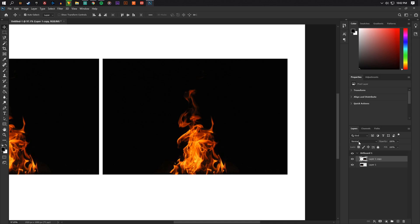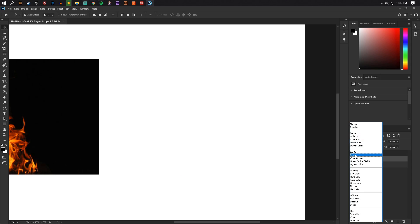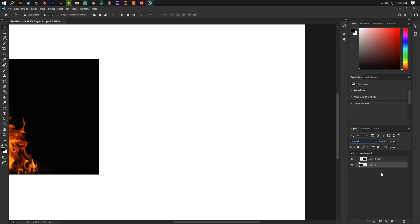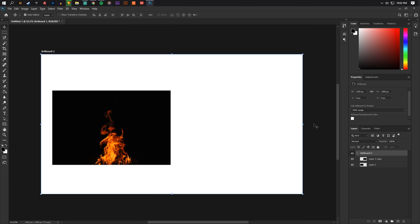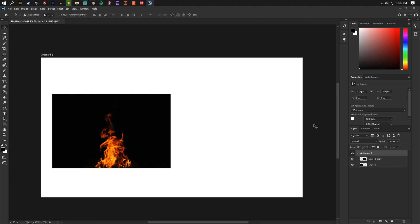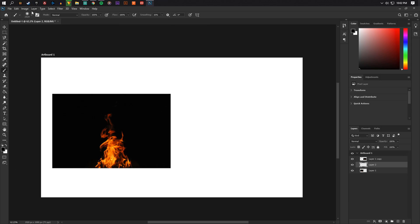Over here where it says normal, click on that and go down to screen. Alright, so once you're on screen you can't see it right now, but what screen pretty much does is remove the entire background, like all the dark from the image.